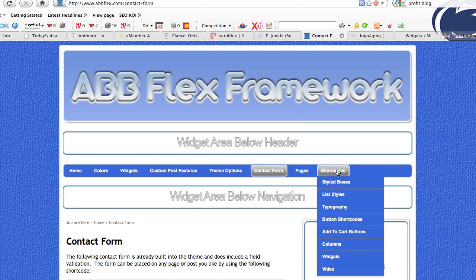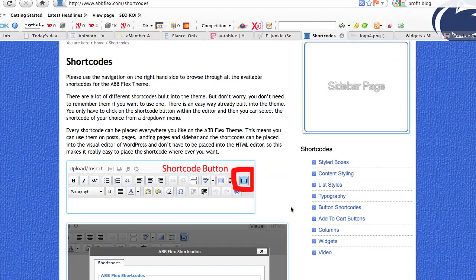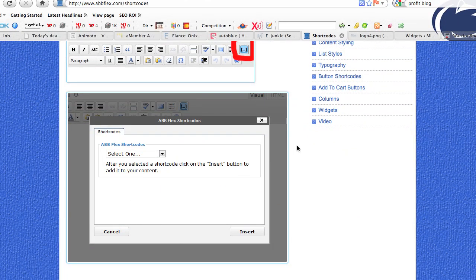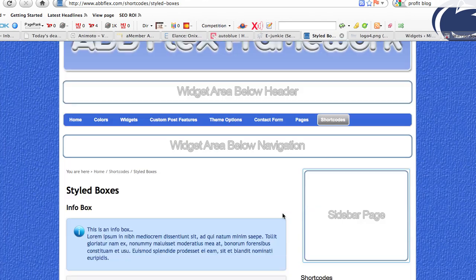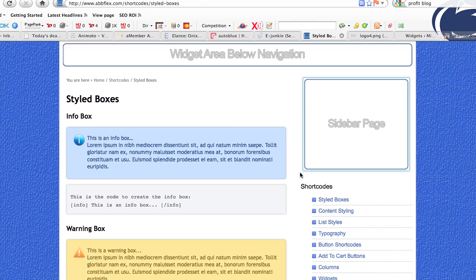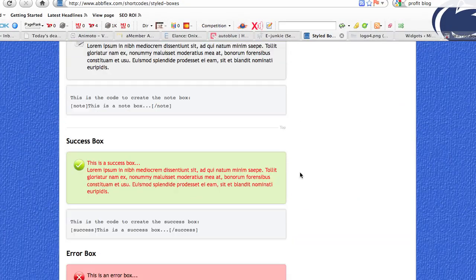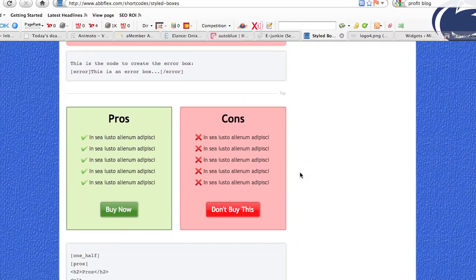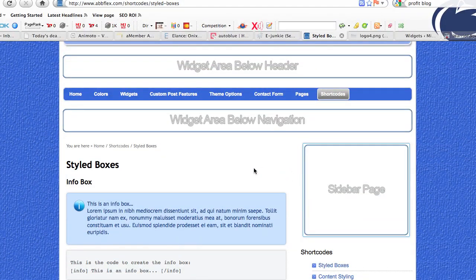Going back to shortcodes — the shortcode capability of this theme is what really sets it apart from any other theme on the market. You'll not find anything easier. Inside your post and page editor there's a button you click that allows you to quickly add shortcodes to your blog anywhere you want. Looking at the actual shortcodes, in style boxes, our style boxes allow us to put in boxes — warning boxes, info boxes, download boxes. All you need to do is come to the ABB Flex site to see all these custom boxes, and you can see the code created with the shortcodes. This is all shortcode created — just a click away.